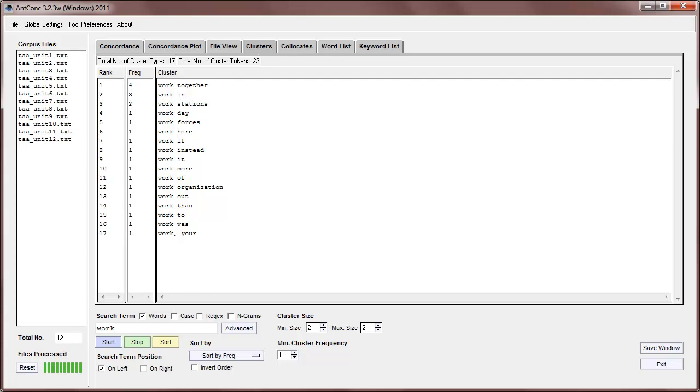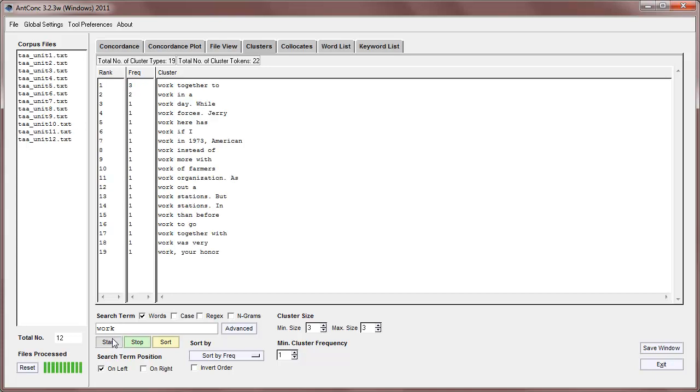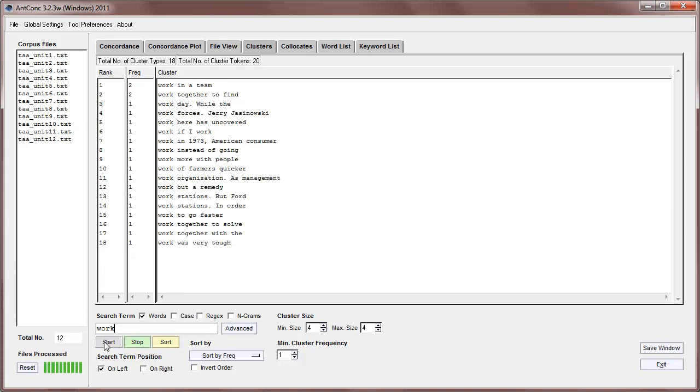And you can see here the frequency is four. And if we increase the cluster size, we can find, for example, work together two is a three frequency cluster, and if we go right up to four, then we can find that work in a team, work together to find, and so on, are common clusters.